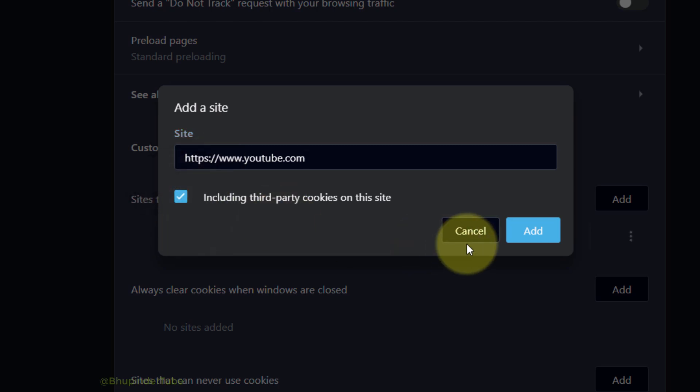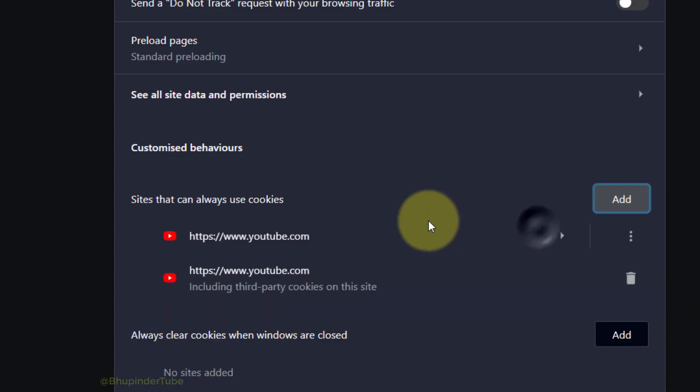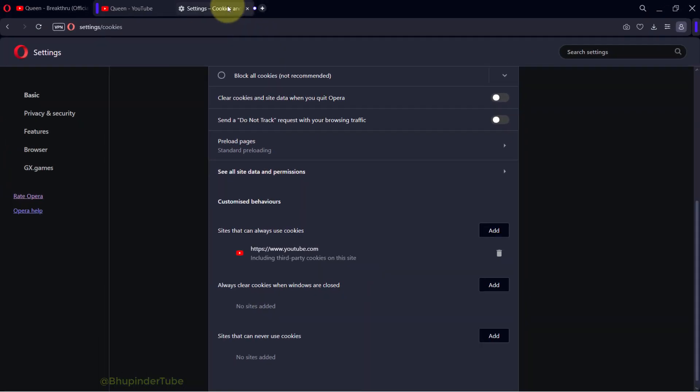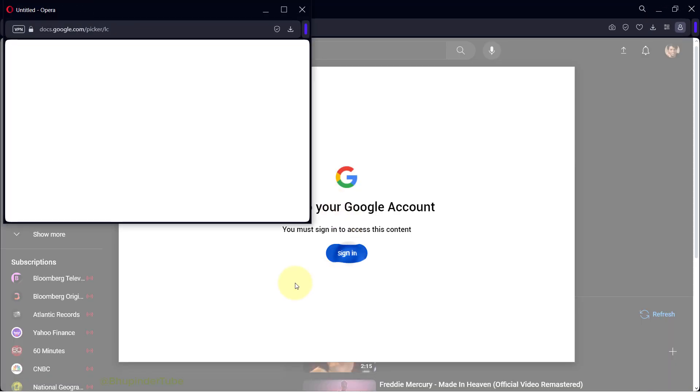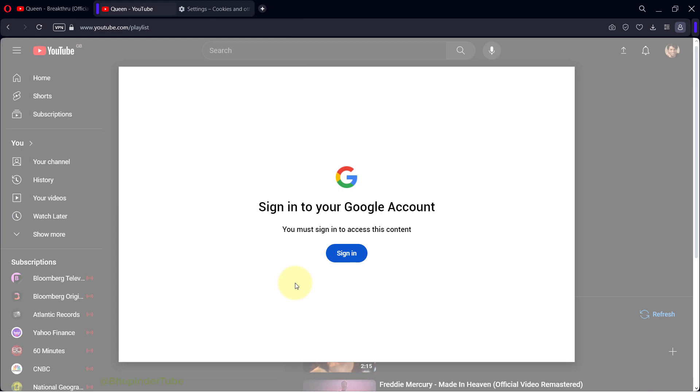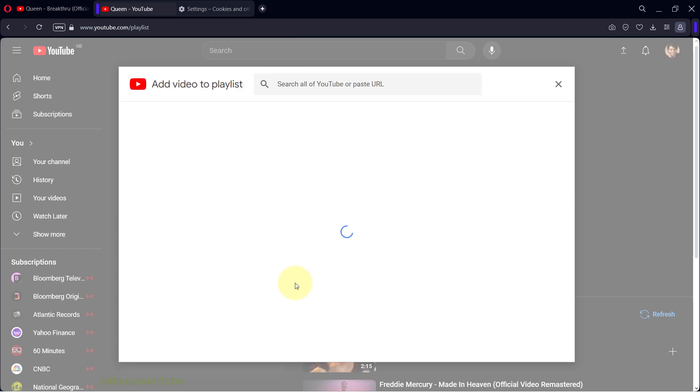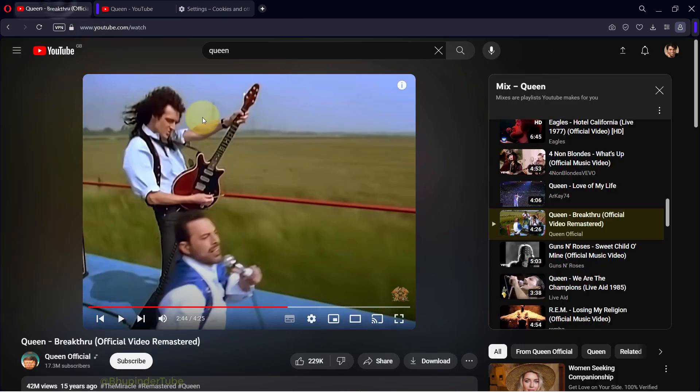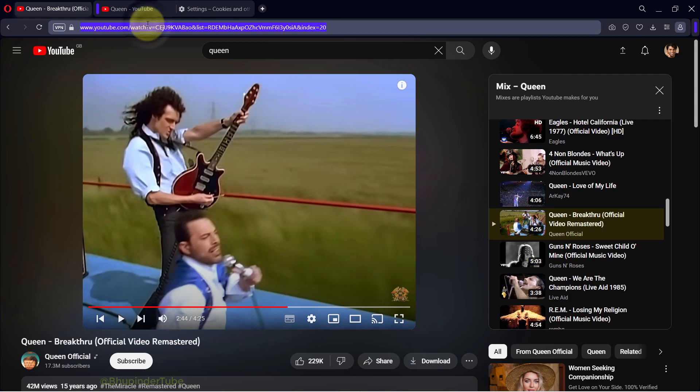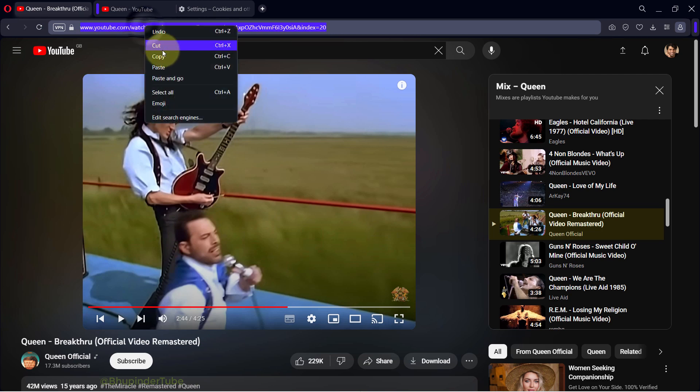Now once again go to your playlist, click on sign in, and now YouTube lets you add any video in here. So I add Queen's video by going to one of its videos, copy its URL.